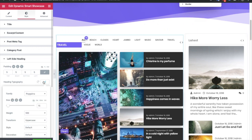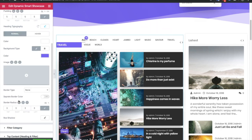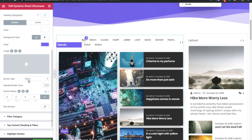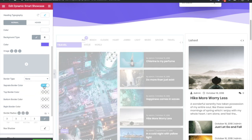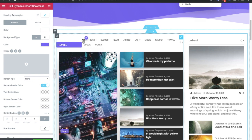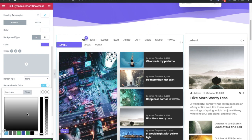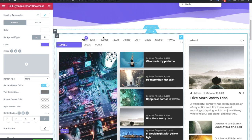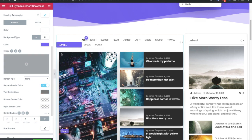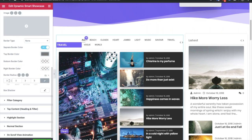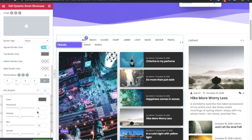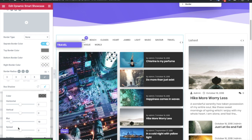Now let's look at the left side heading. You can adjust the background color, padding, and typography. You have all standard border options — solid, double, dotted — and a separated border color option. When turned on, it adds a visible separator between the heading section and the filter section with different color options. There are also border radius and box shadow options available.